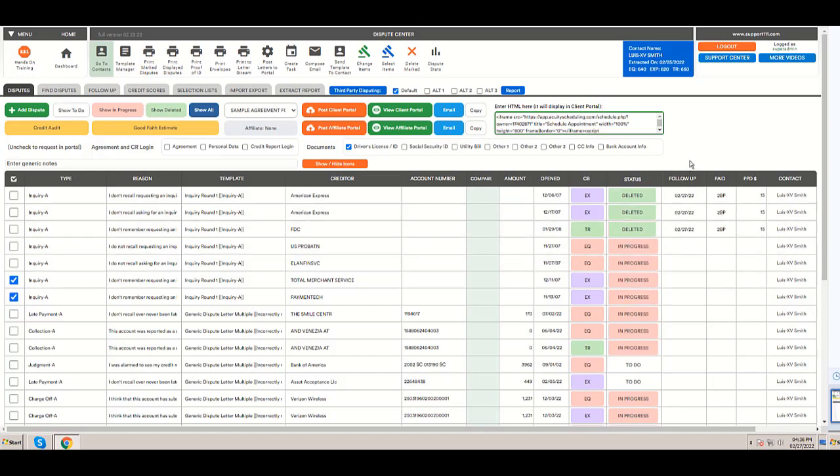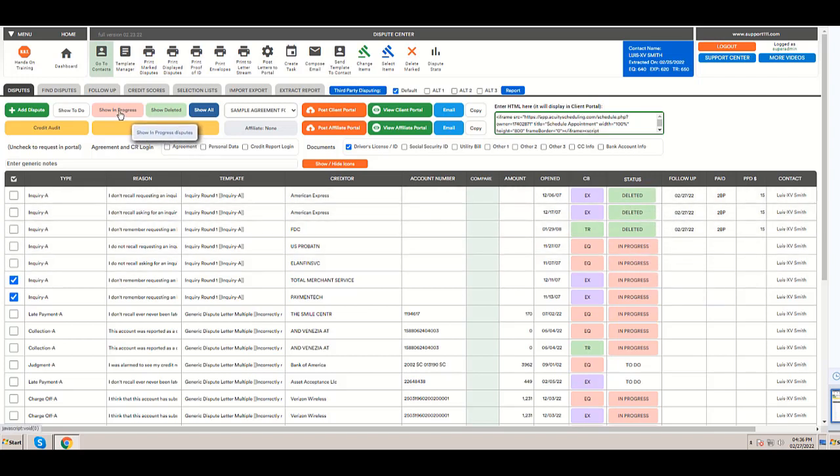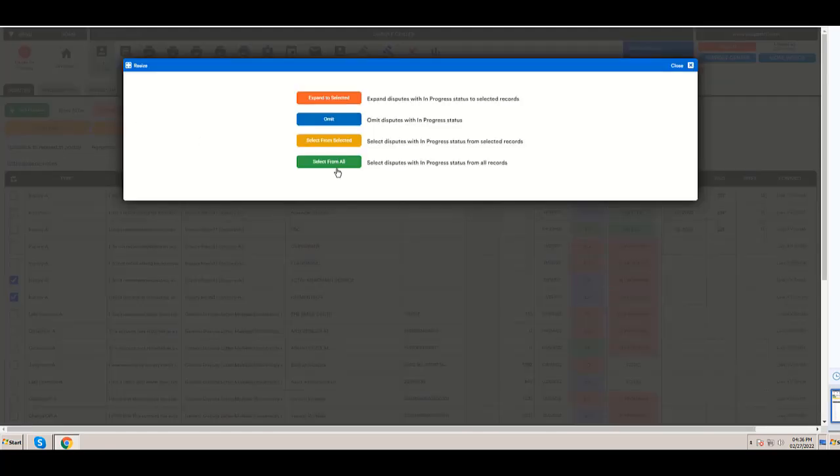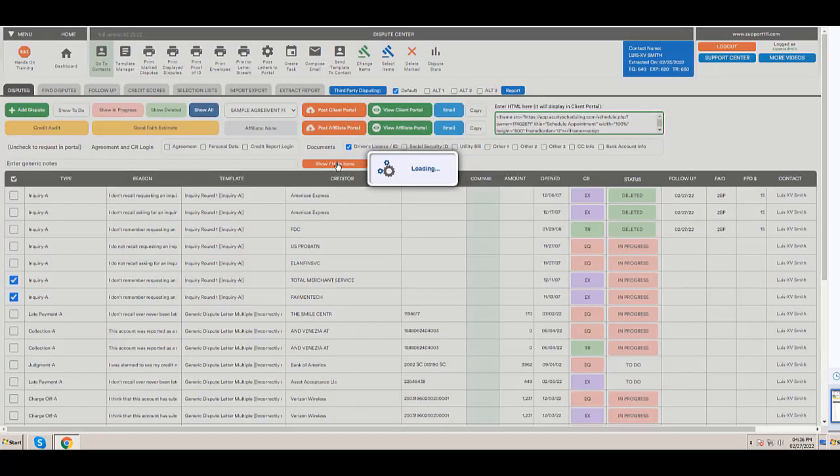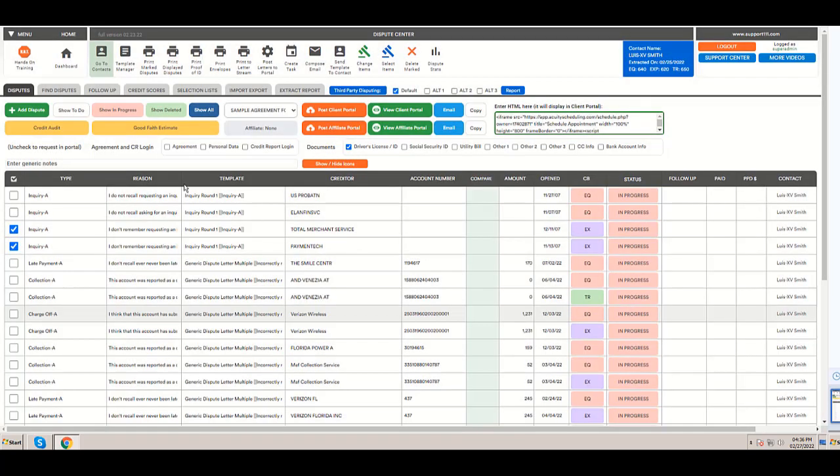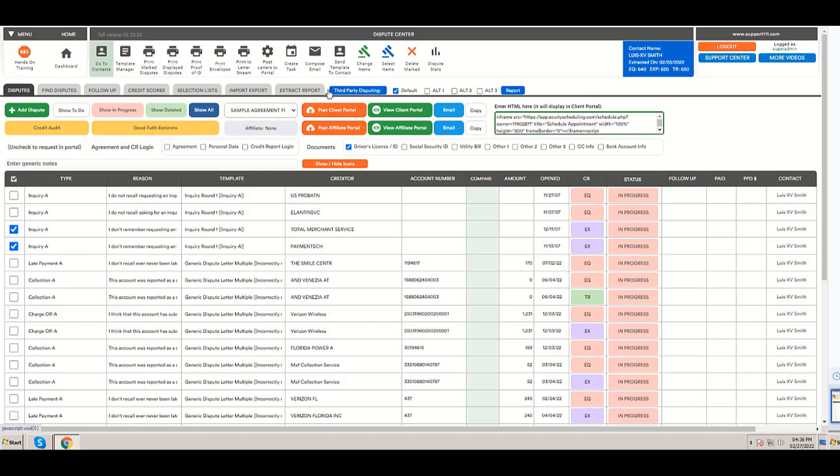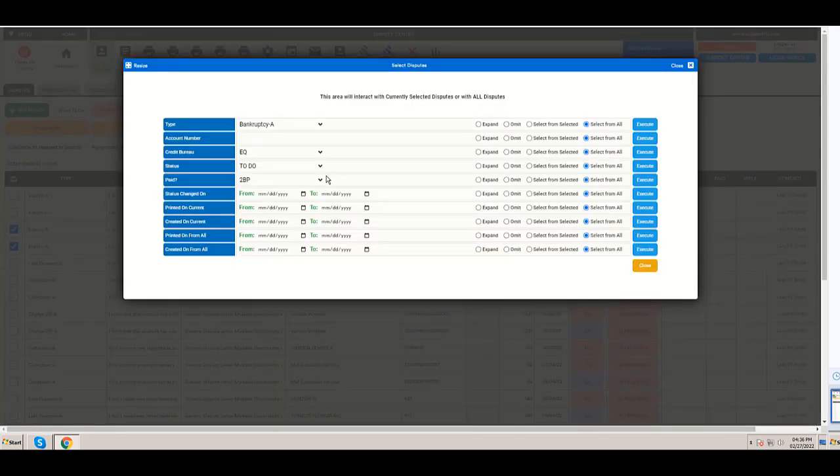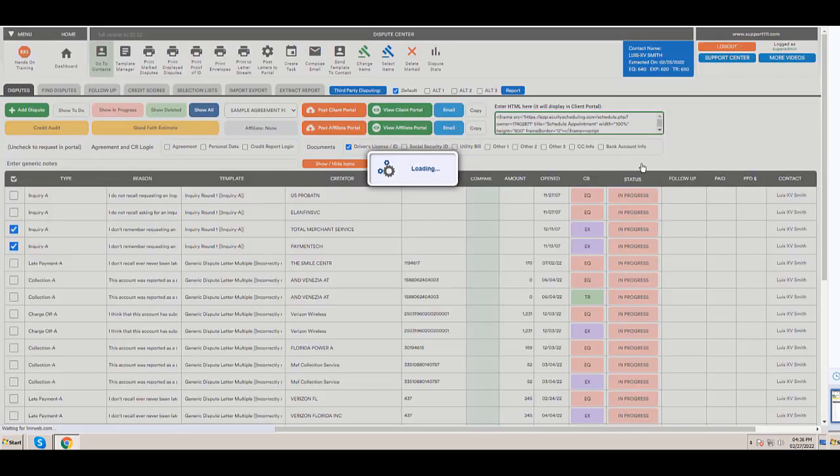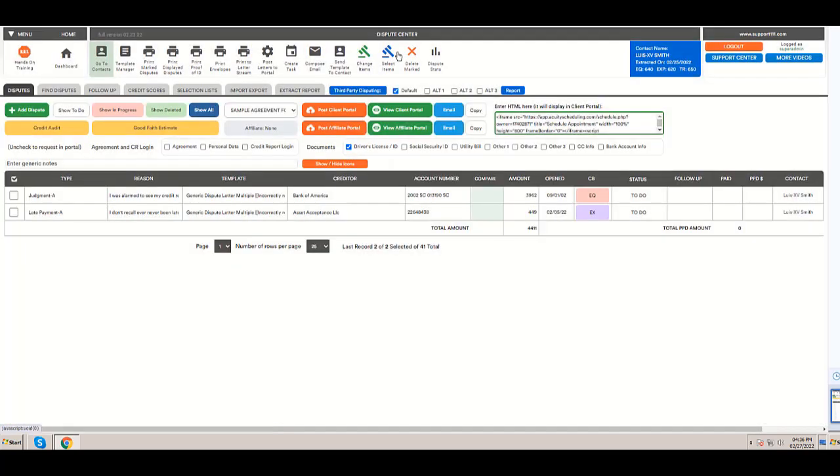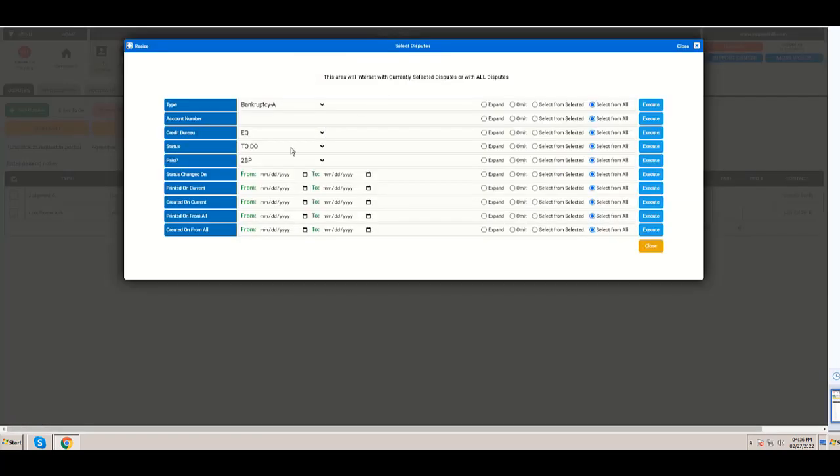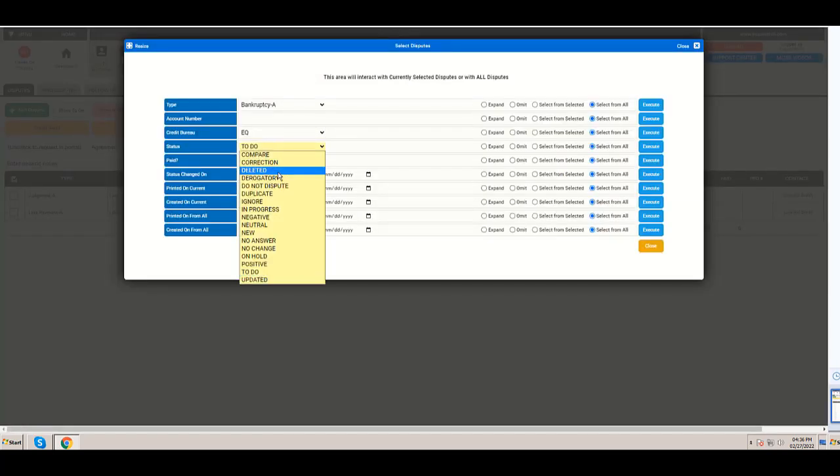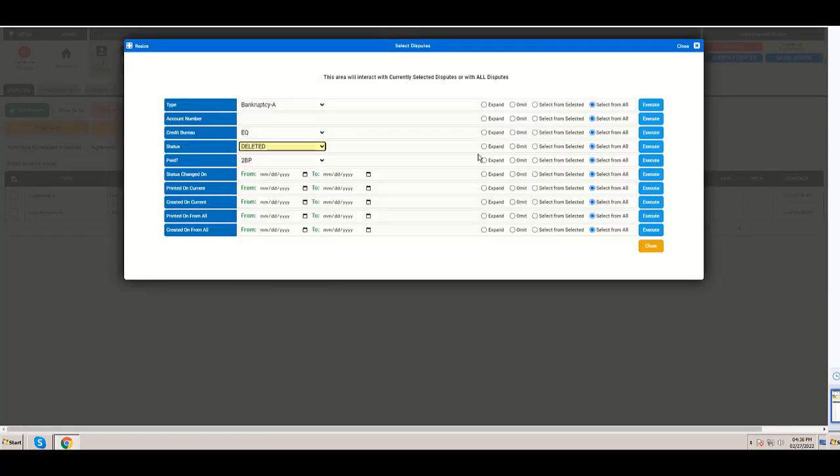Okay, so I'm going to select only the ones in progress at this moment by clicking this button. But I'm going to go here and I'm going to select the ones to do from all. And I'm going to go again and select the ones deleted, but in this case I'm going to expand.